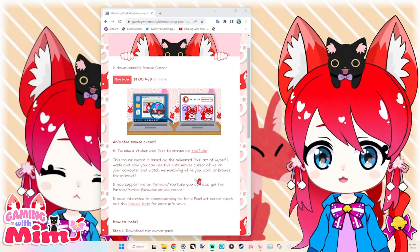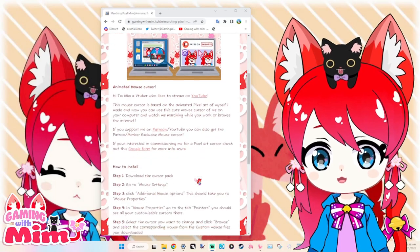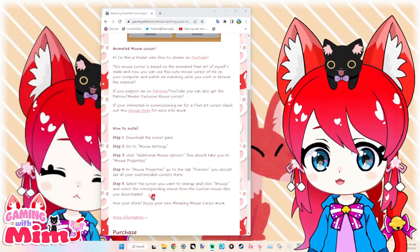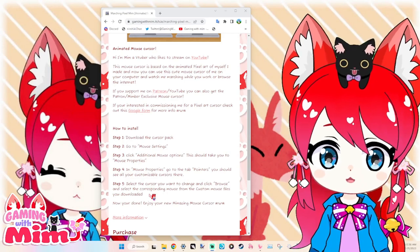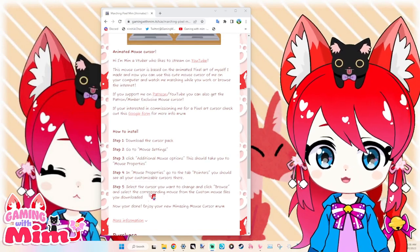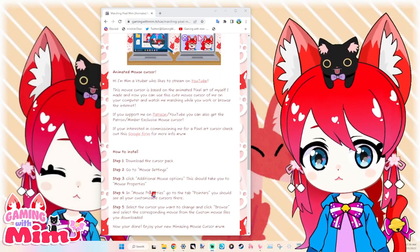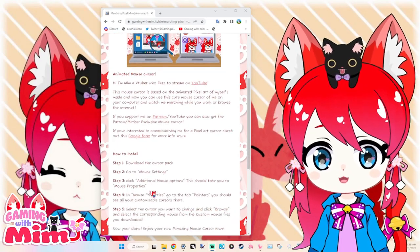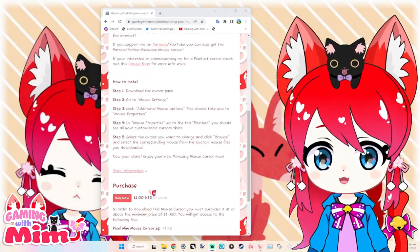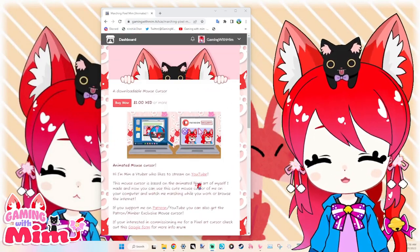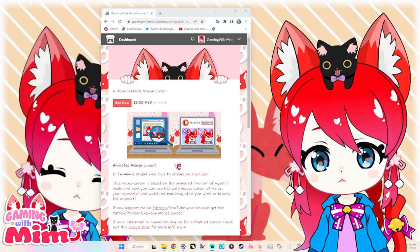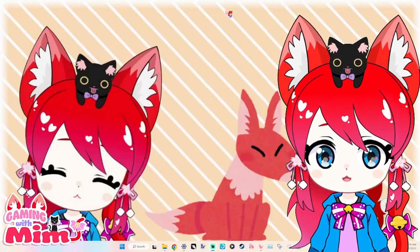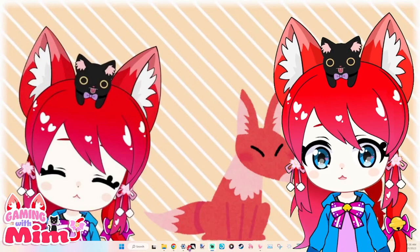So there's information about that there. There's also instructions on how to install, but we're going to go over that today in this little tutorial video. I figured it might be helpful to have the demonstration. But anyway, that's the itch.io site and that's how you can purchase it. So let's get to the demonstration.